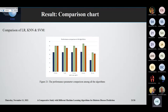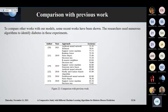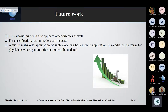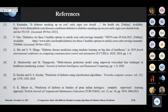This is our comparison chart of all the algorithms. To compare other works with our models, some recent works have been shown. Many researchers used many different algorithms for the classification of diabetic disease, including artificial neural networks, SVM, naive Bayes, etc. More better approaches like hybrid models can be used for better accuracy — hybrid models meaning two or three models fused to get a better result. In future, we are planning to use those algorithms to classify other diseases as well. A future real-world application of such work can be a mobile application or a web-based platform for physicians where patient information will be updated. Thank you.